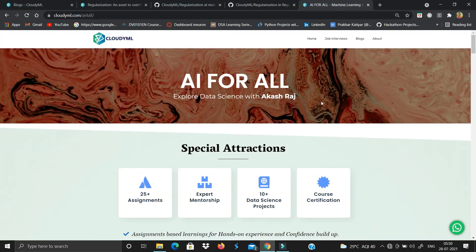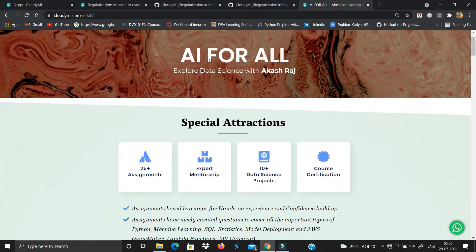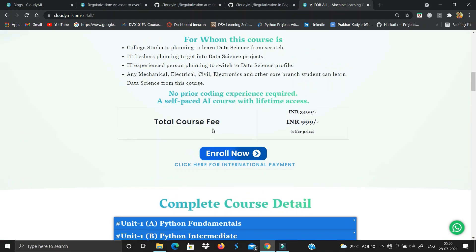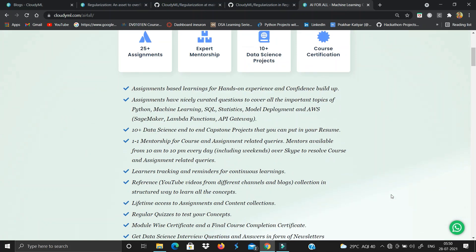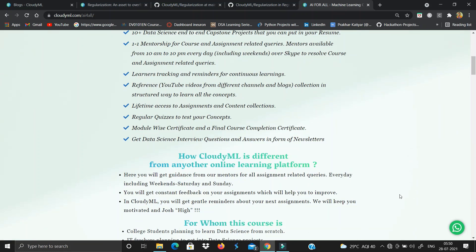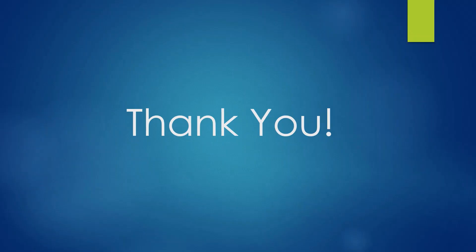Now it's time for self-promotion. This is the AI for all course with special attractions of 25 plus assignments, expert mentorship from 10 AM to 10 PM, 10 plus data science projects, and course certification. We have more than 800 plus learners and are growing at around 15 to 20 learners per day, with amazing experts to mentor you. I hope you liked the video — please do like, share, and subscribe if you haven't yet. Thank you.